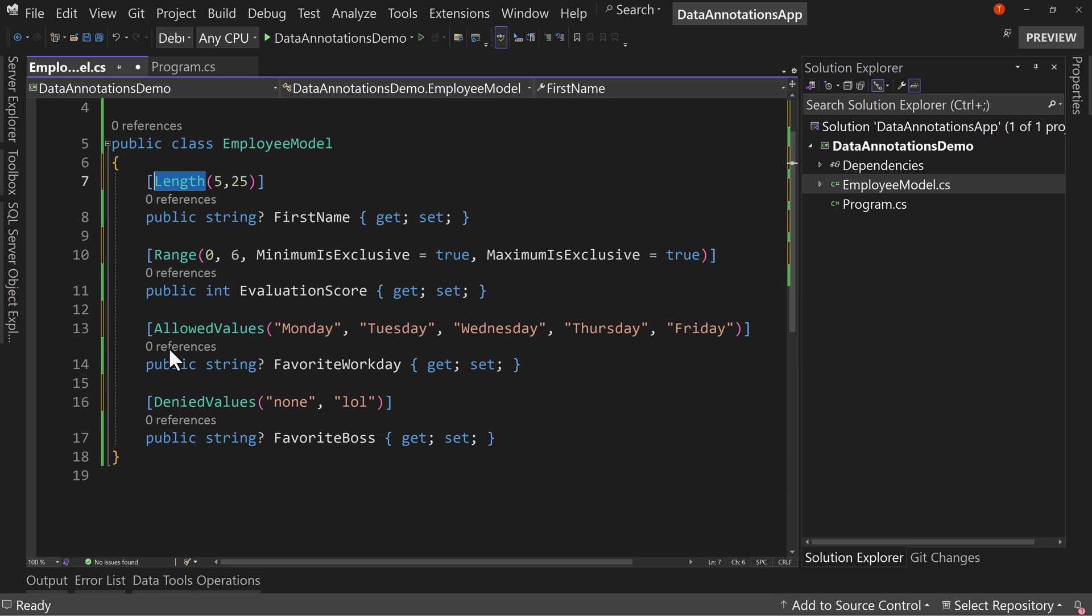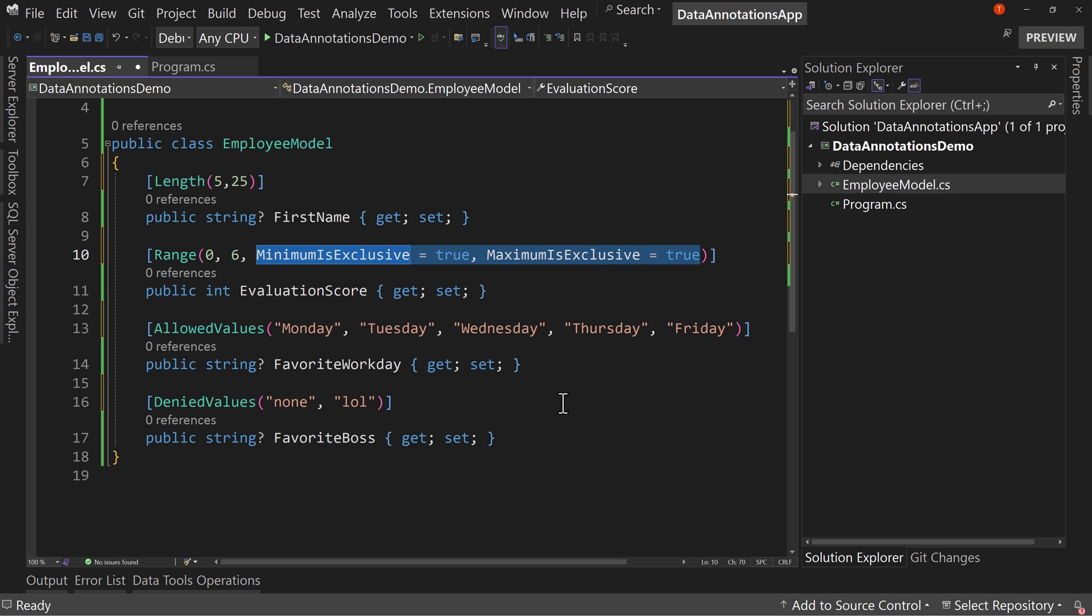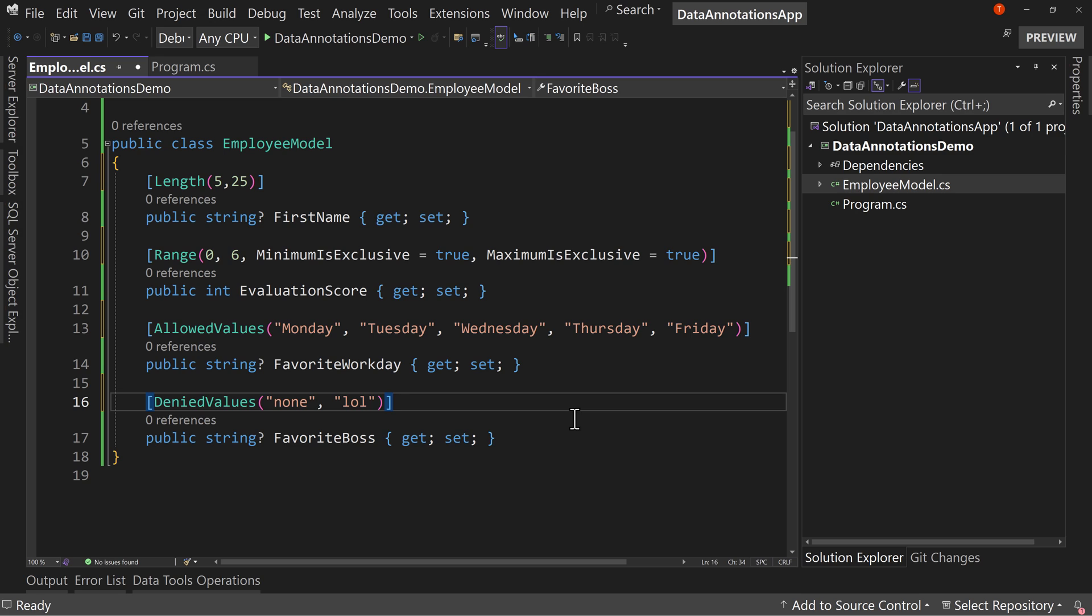The length, the allowed values, the denied values, and then also these properties in the range value. These are the new ones that came out in .NET 8 that allow us a little bit more freedom, a little bit more flexibility on how we annotate our models and then how we work with potentially things that aren't always user input, but maybe input from other systems or applications.